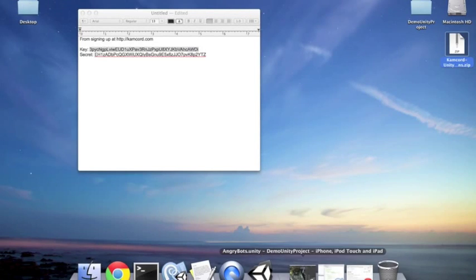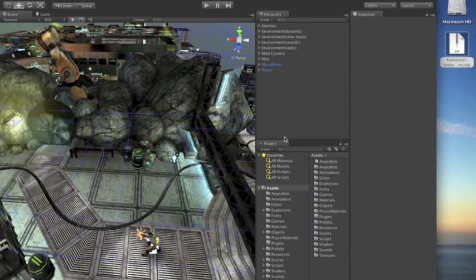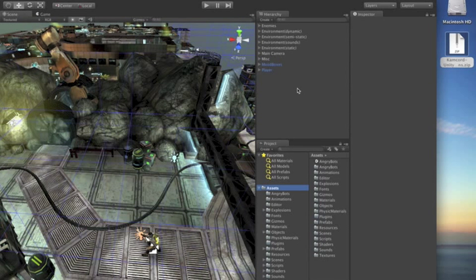So I'm going to open the Unity IDE version 4.1 and I have the Angry Bots demo freshly loaded.